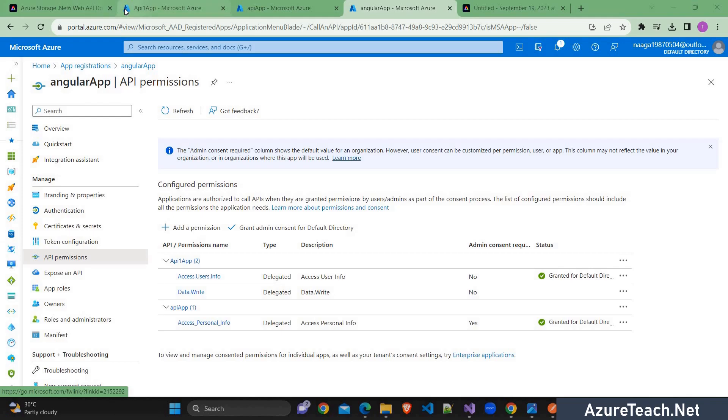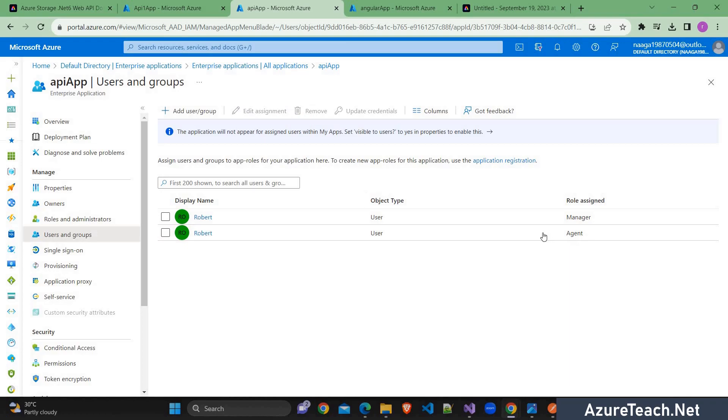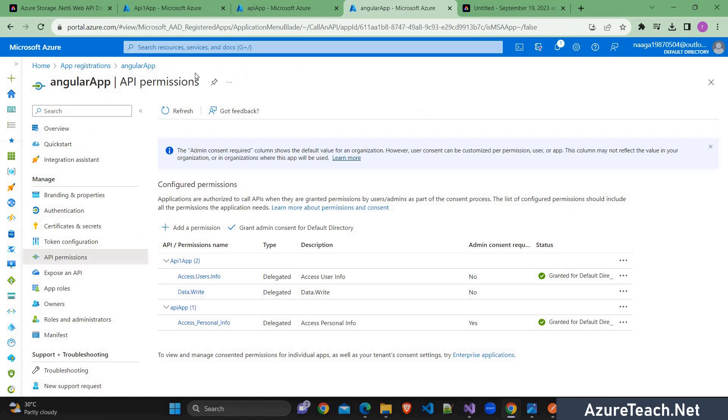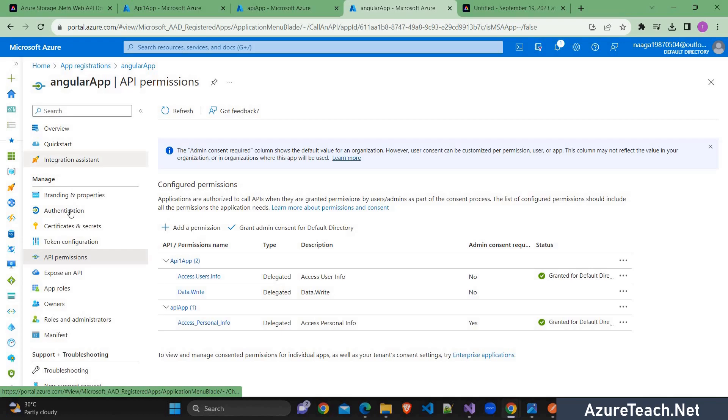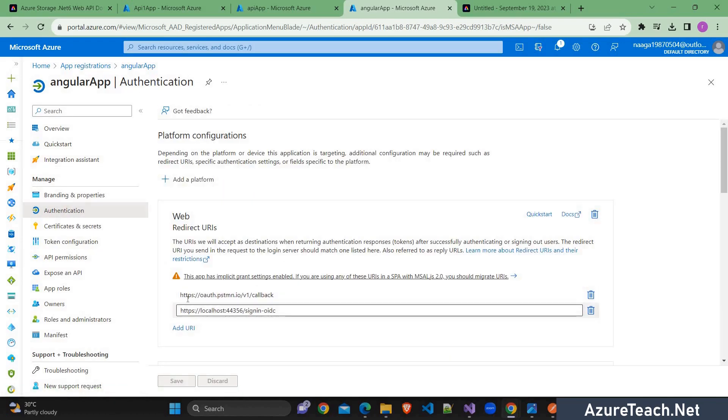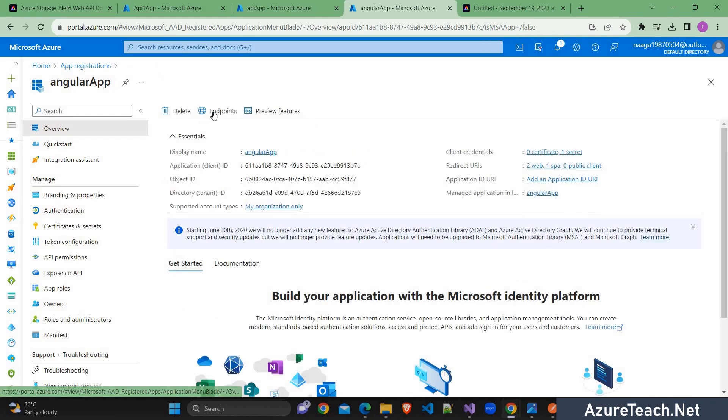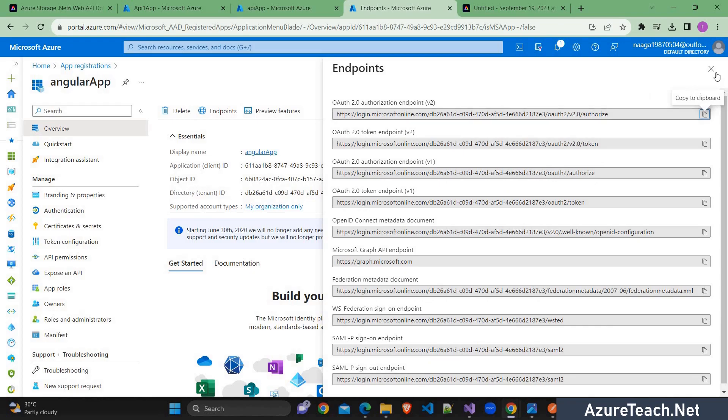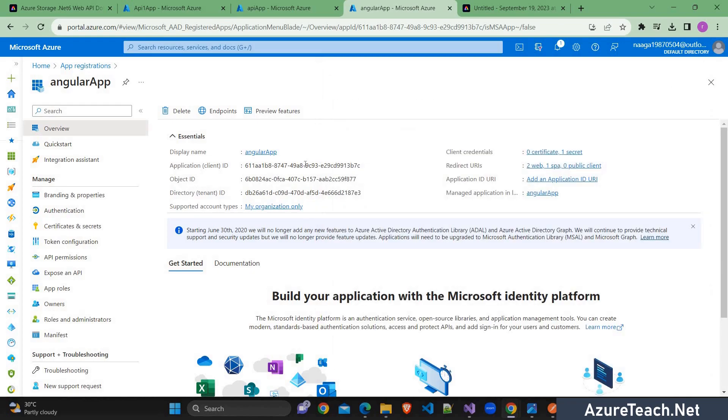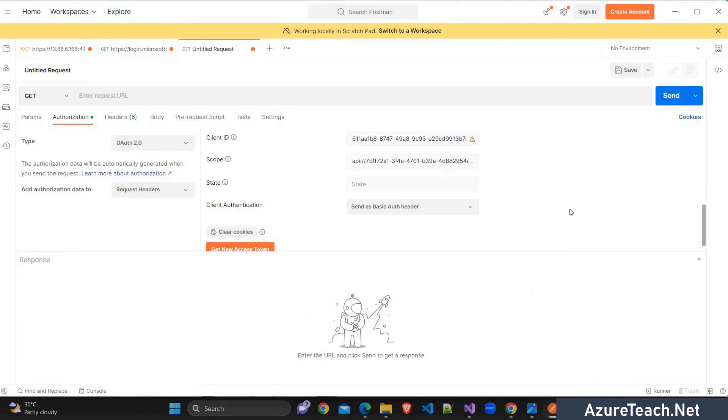So now the user Robert have two roles on API1 app and two roles on API app. And let us generate an access token for this Angular app for API1 app. So you have to gather some information to generate the token using the POSTMAN. So first you have to configure the callback or the redirect URL. So here I have configured that. You can find this in the POSTMAN that I'm going to show you later. And you have to take the endpoint from here, go to endpoints and here we have the OAuth 2.0 endpoint. You have to copy this. And also you need this client ID.